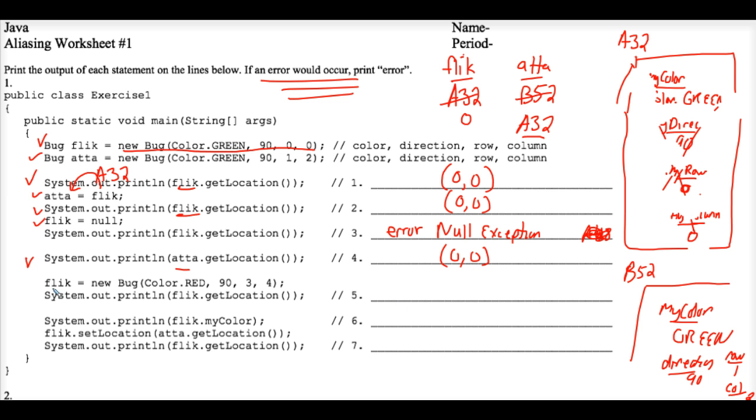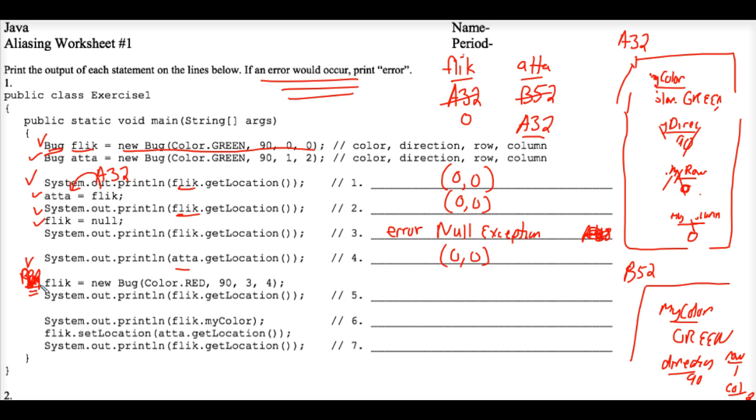Okay, interesting. We're bringing Flick back to life, if you will. You don't want to re-declare Flick as a bug. You can't type the word bug there. Because that's a one-time only act of declaration that you can put a data type in front of an object variable name in a given method.